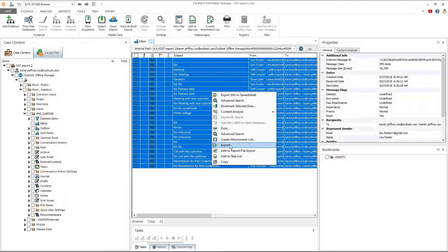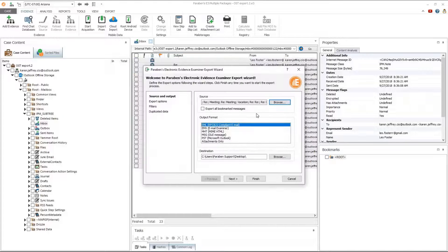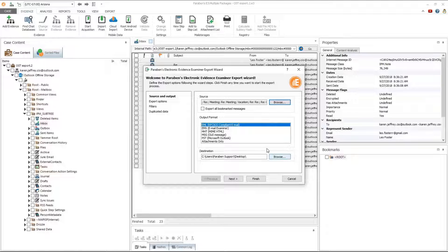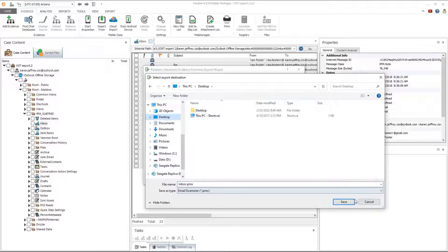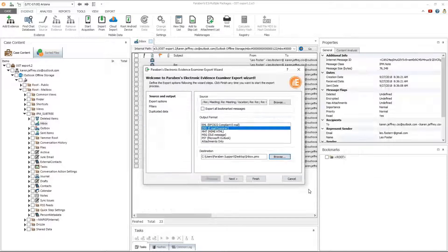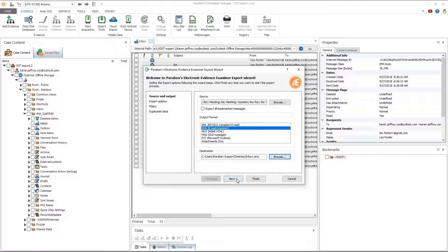Right click anywhere in the blue area and select export. Choose the EMX email examiner format.